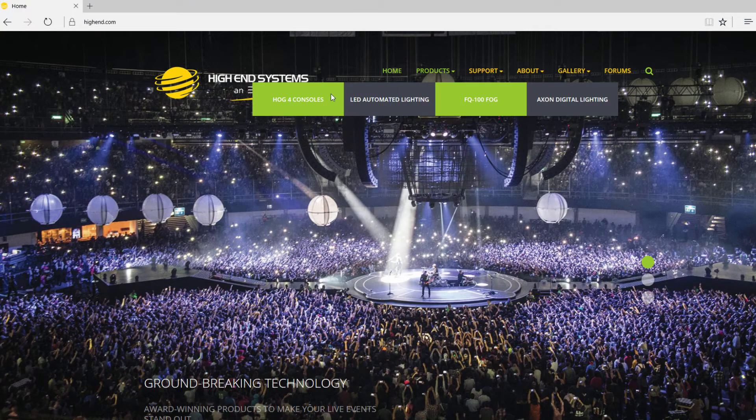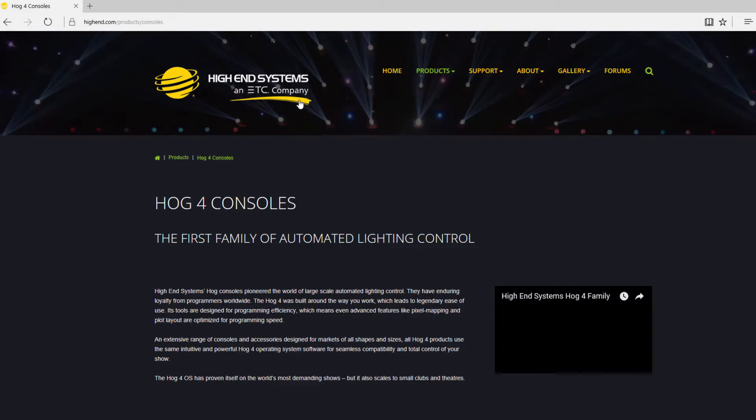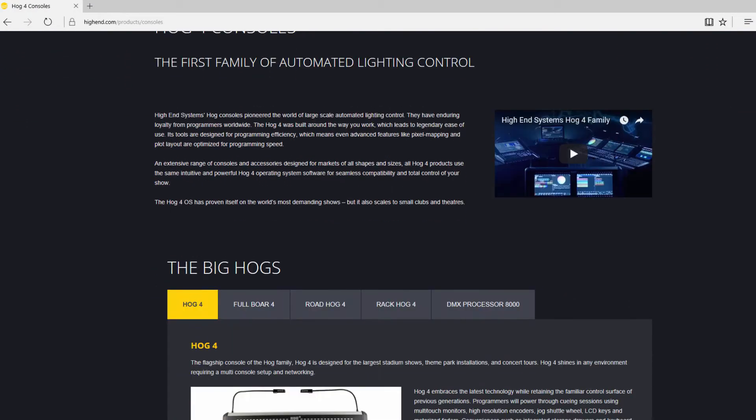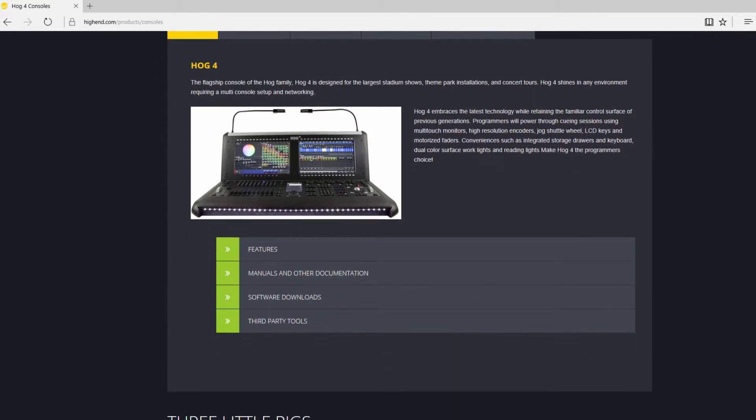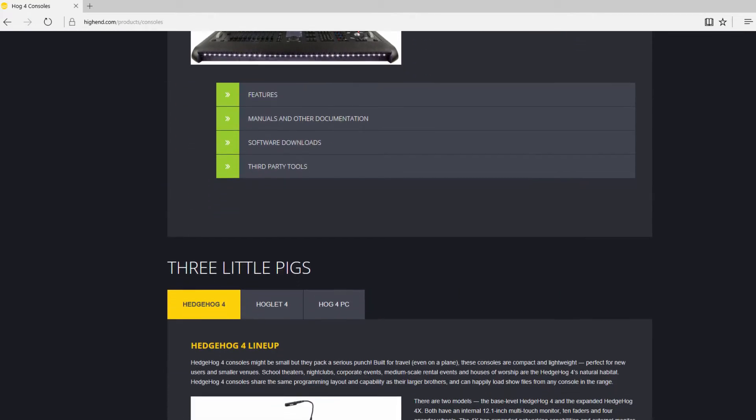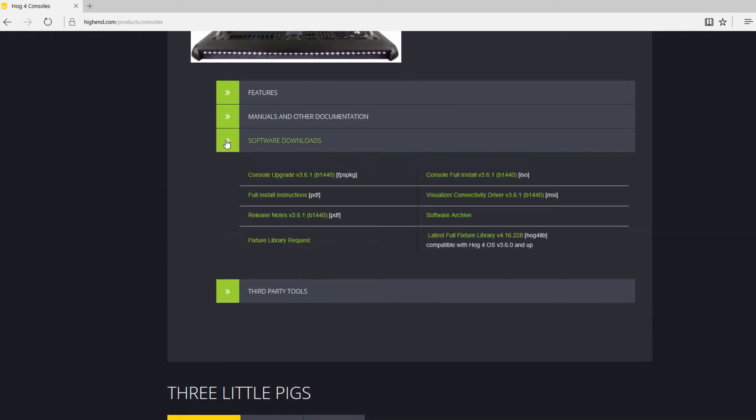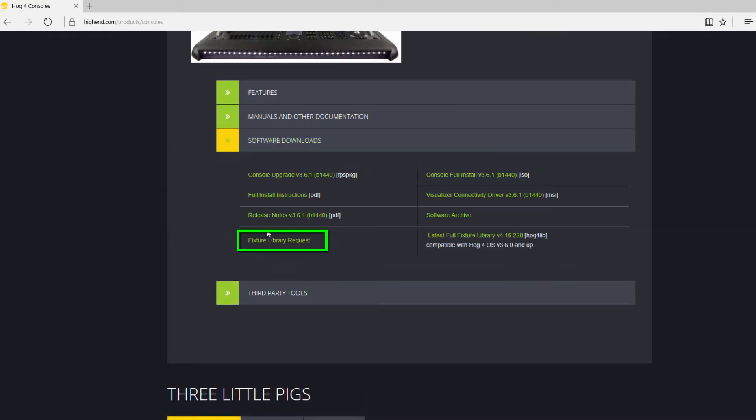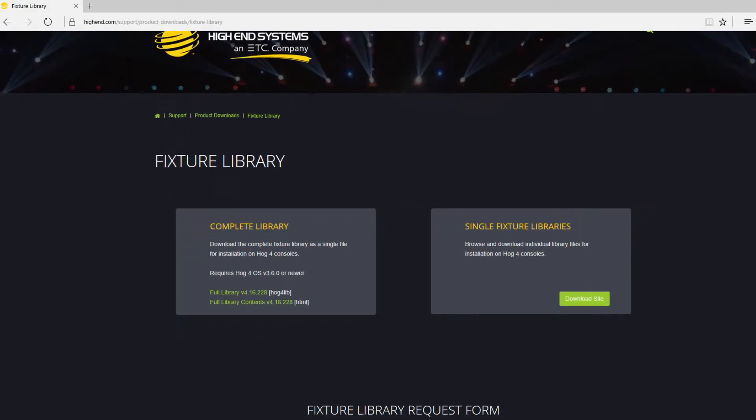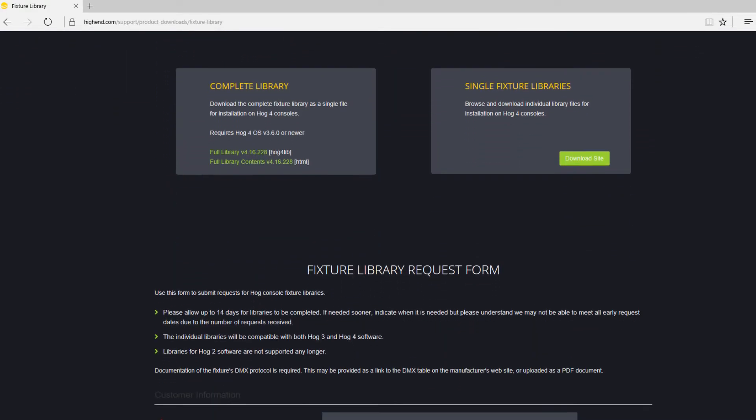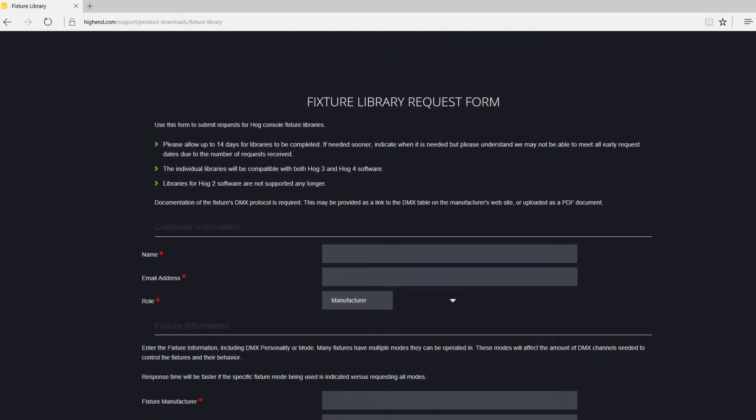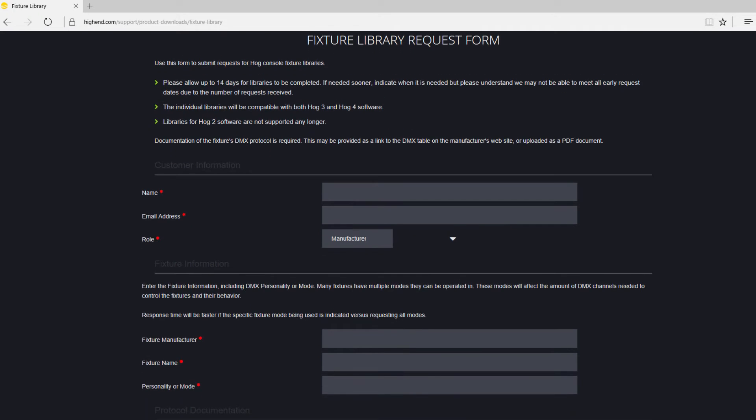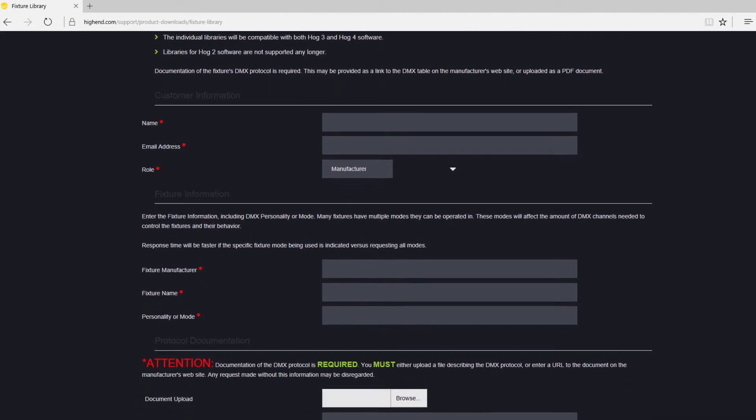You can also access the HOG library request form via any of the HOG4 product pages on the High End Systems website. Be sure to attach the DMX chart for the fixture and for a quicker turnaround please specify only the modes that you require. The library file will be sent to you once it has been built.